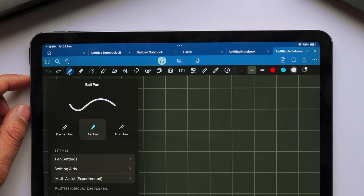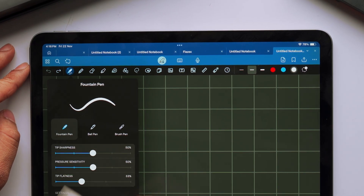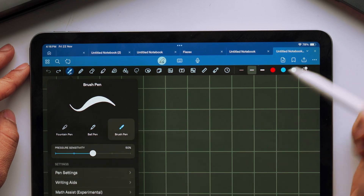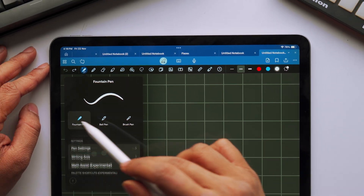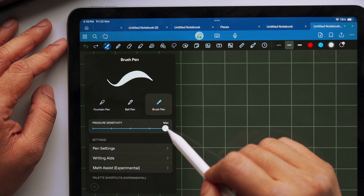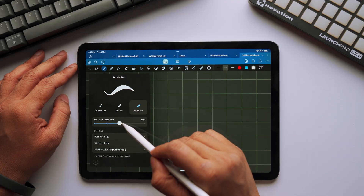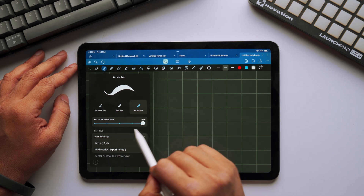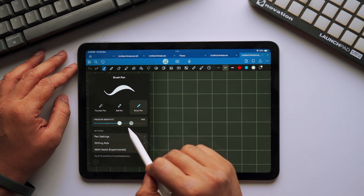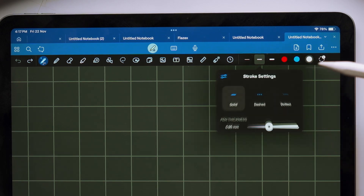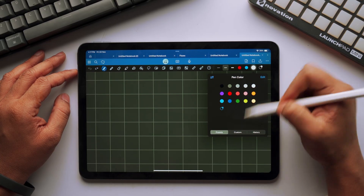Once we're inside, the toolbar has been cleaned up as well. You have got all your writing tools like pen, highlighter, eraser and everything right in front of you. In the pen options tab, we can choose from different pen types like fountain pen, ball pen, and of course the brush pen. We can also adjust the pressure sensitivity as per our liking, and we still have the quick toggles to quickly choose between different pen sizes as well as different pen colors.